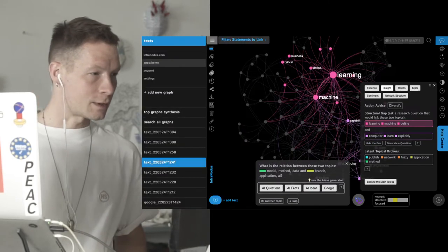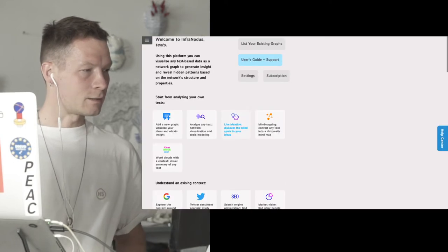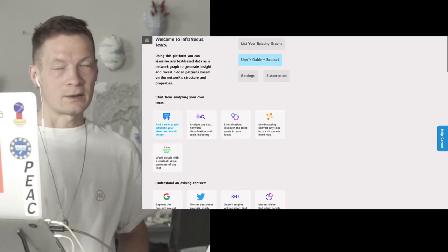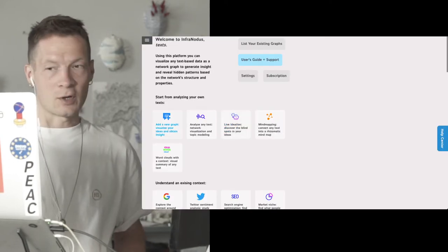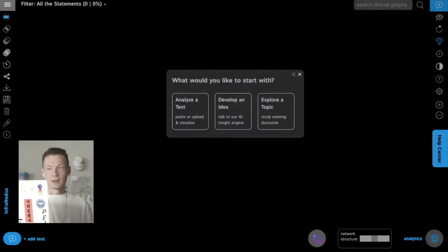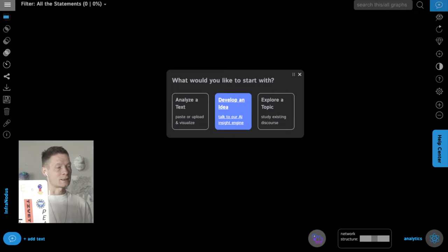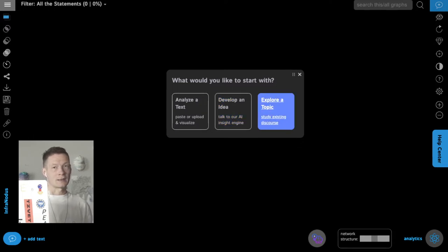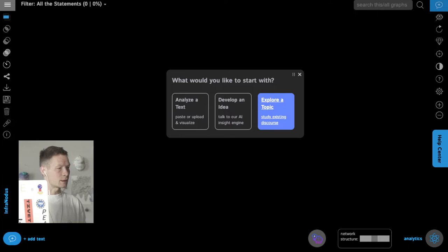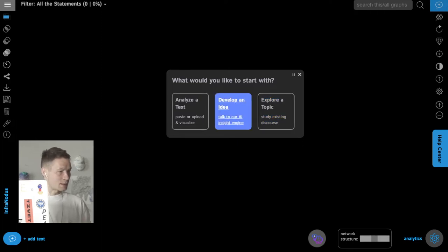In order to try it out you can go to infranodos.com, add a new graph, and here you have three options: you can analyze an existing text, such as a research paper; you can develop an idea, which is what we will do; or you can explore an existing topic. Here we will use 'develop an idea'.